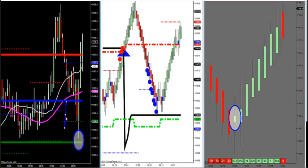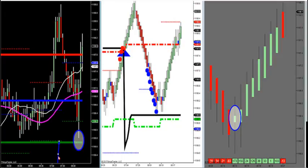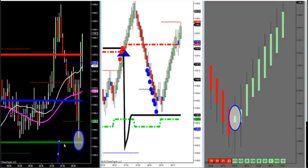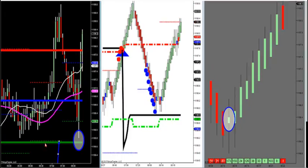We're going to buy the first or second test of low value. It came down to the second test of low value area right here. The most important levels we have are the solid blue, solid red, and solid green lines — that's volume profile. That takes all the volume in the market, whether it be the hedge funds, prop firms, algorithms, amateur traders, professional traders — it spits out major support and resistance.